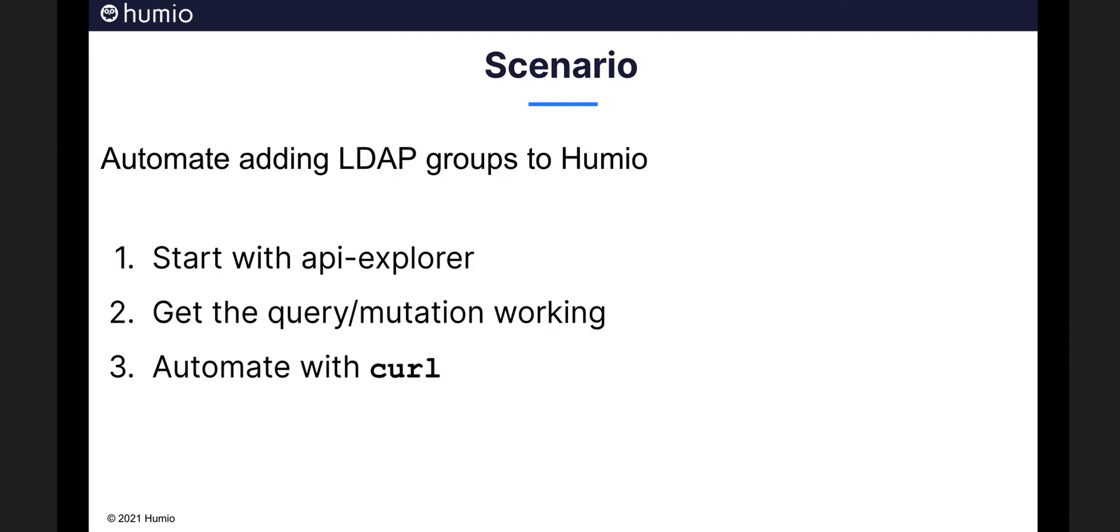For our demonstration topic, we will be adding LDAP groups to Humio, a common administrative task. Our first step is to start with the interactive API Explorer.